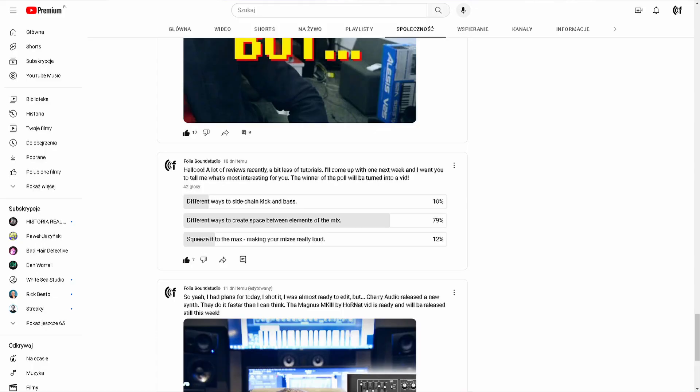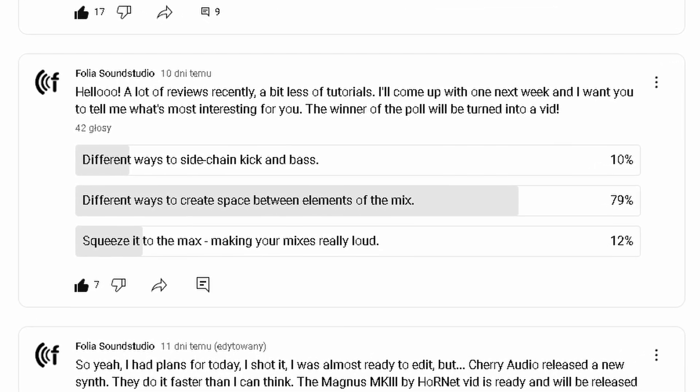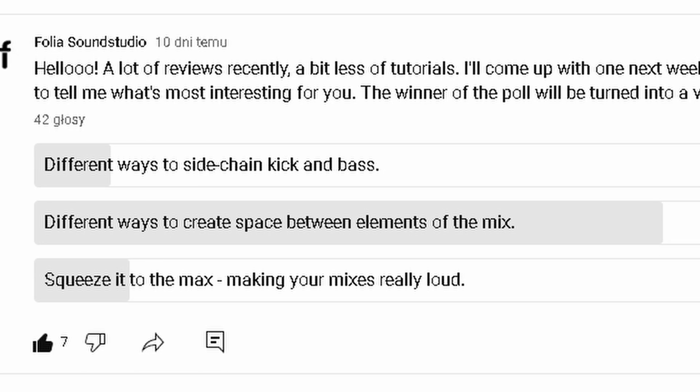Hello everybody, it's a lovely Sunday evening here in Warsaw, Poland. I'm Paul, this is my humble YouTube channel. My girlfriend went to a movie festival outside the city, so it's a perfect time to shoot a tutorial. I made a poll on my channel asking which tutorial you'd like to see, and you said: how to separate elements of your mix. So that's what's happening today.